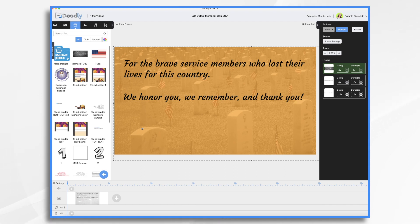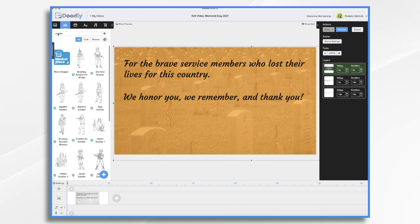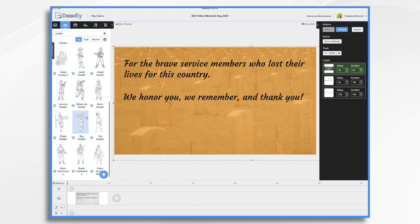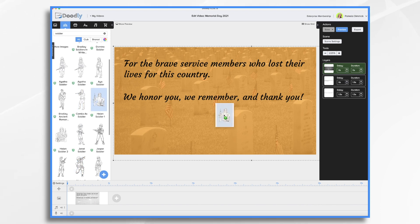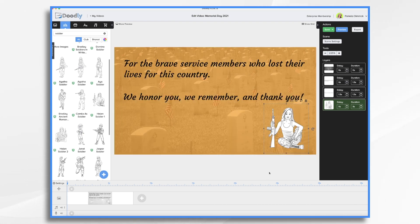If you want to add emblems of the different service organizations — maybe you're honoring your grandfather and he was in the U.S. Army, or maybe you want them all: U.S. Army, Marine Corps, Navy, et cetera — you could do that. Or maybe you want to use a poppy, which is a symbol associated with Memorial Day, more so overseas. Or you could even add characters. I had some characters that were soldiers — I just typed in 'soldier' and they appeared. These are Enterprise characters, so if you have the standard plan, you'll have to look elsewhere for some characters. It gives it a different look — a line drawing on top of a photograph. So it's up to you if you want to do that.